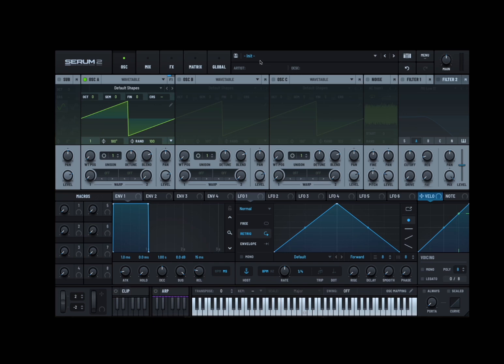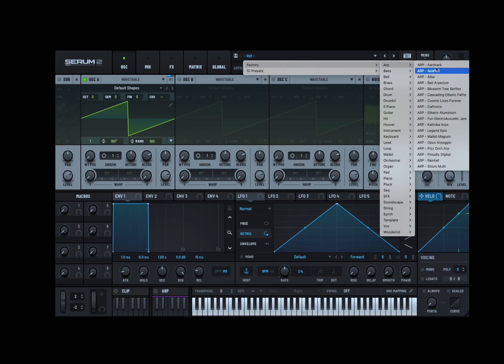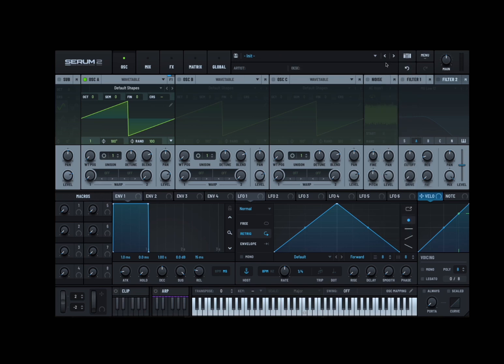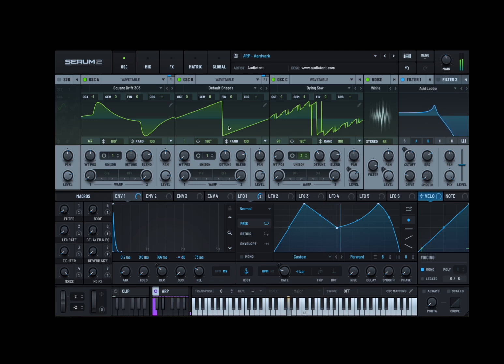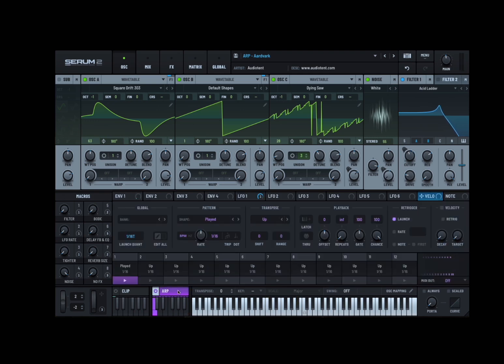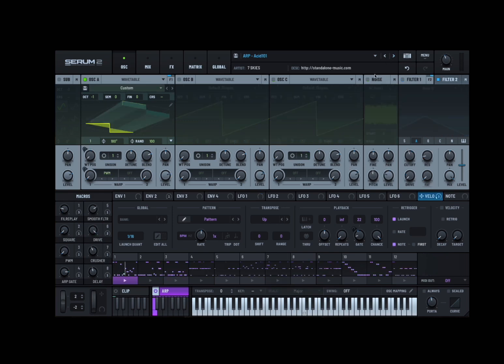At the very top here where it says init. If you click on init, it gives you option to go to a category of factory, or Serum 1 presets. And then you can choose between different categories and choose the preset that is best for you. You can move to the previous one, to the next one. And in this case I just loaded one. You can see really great.